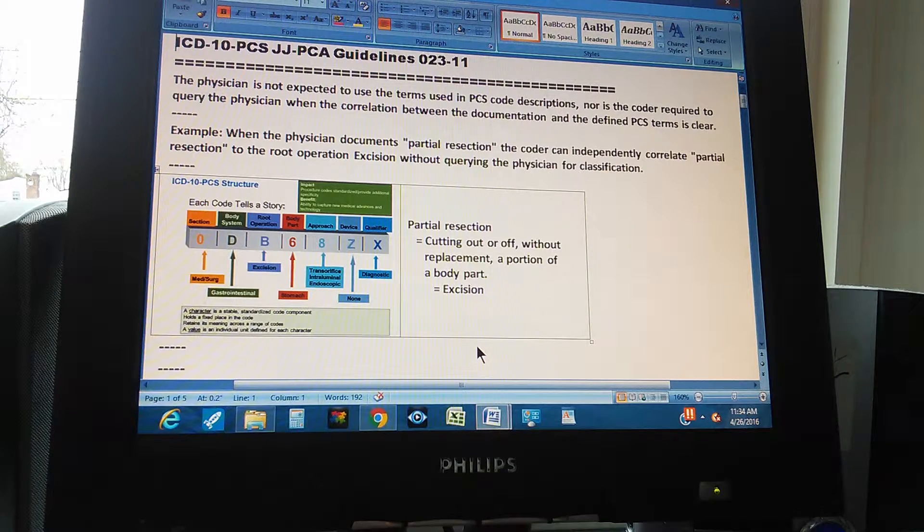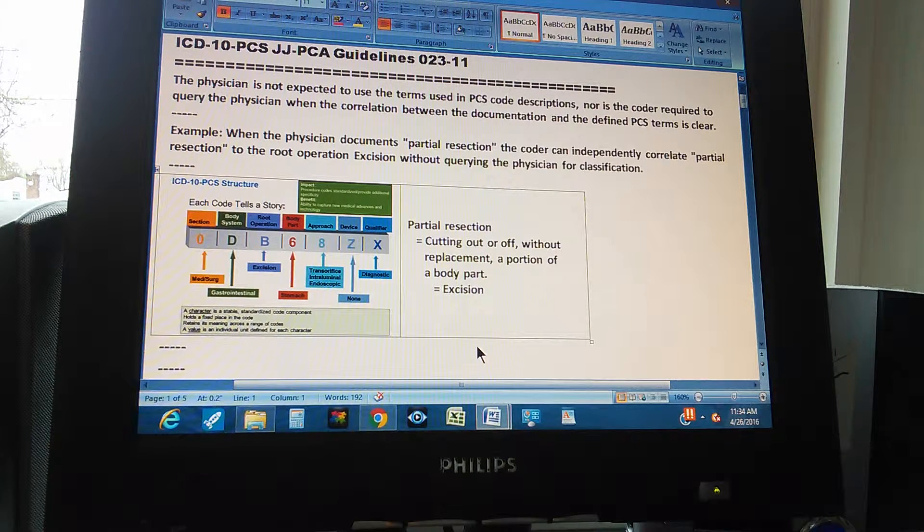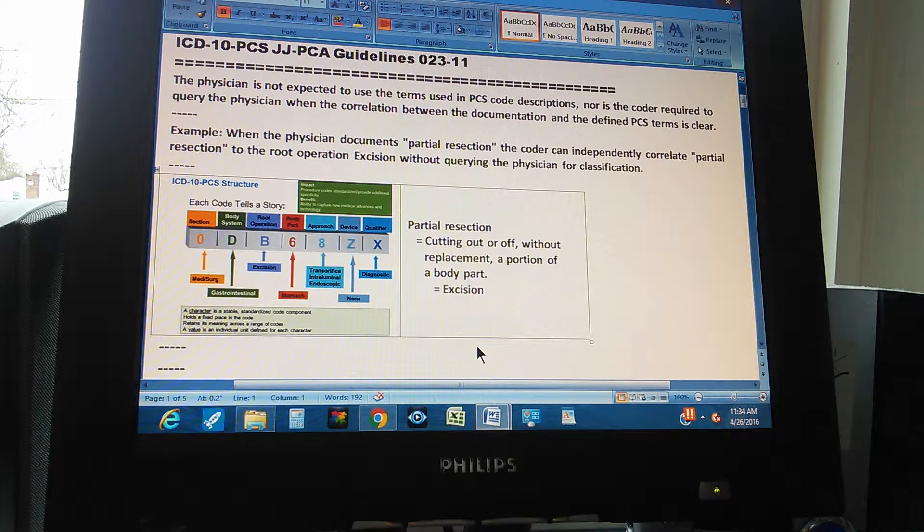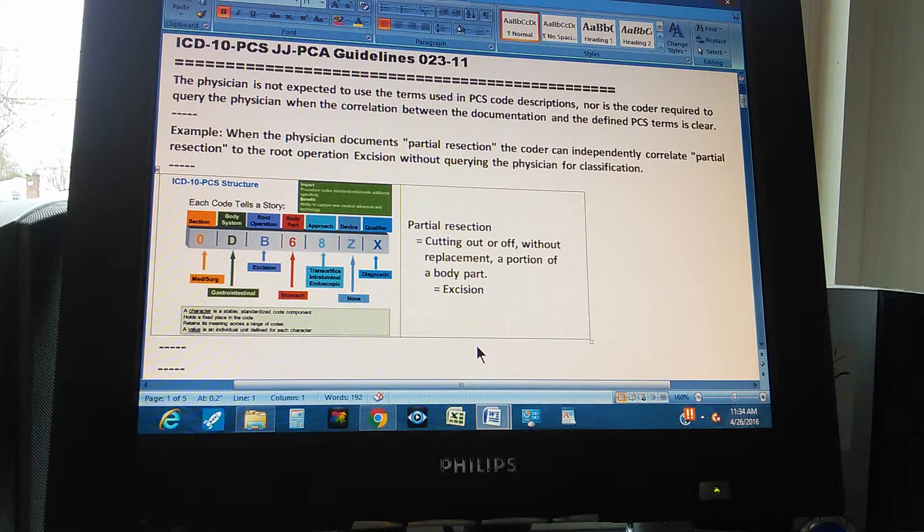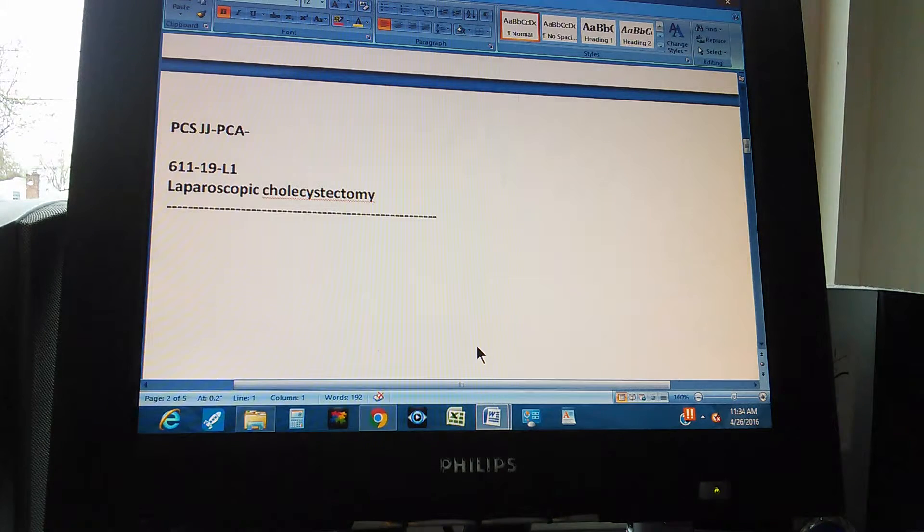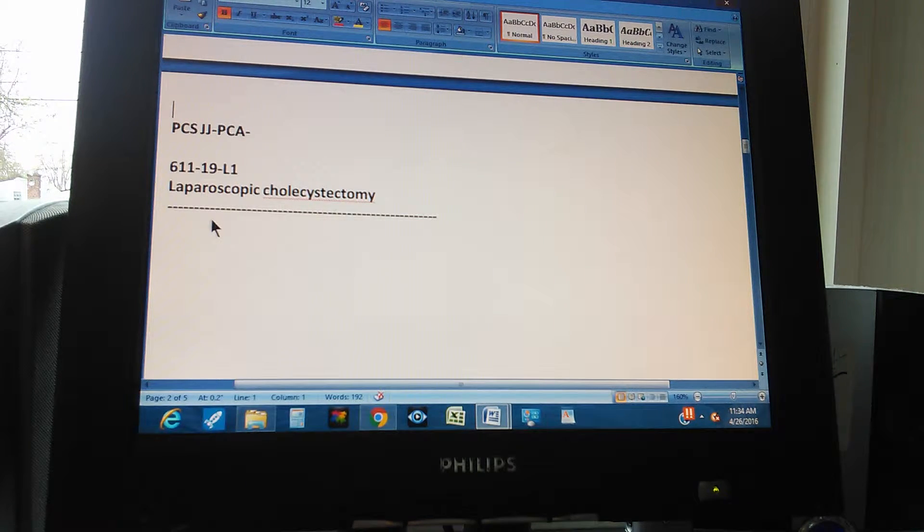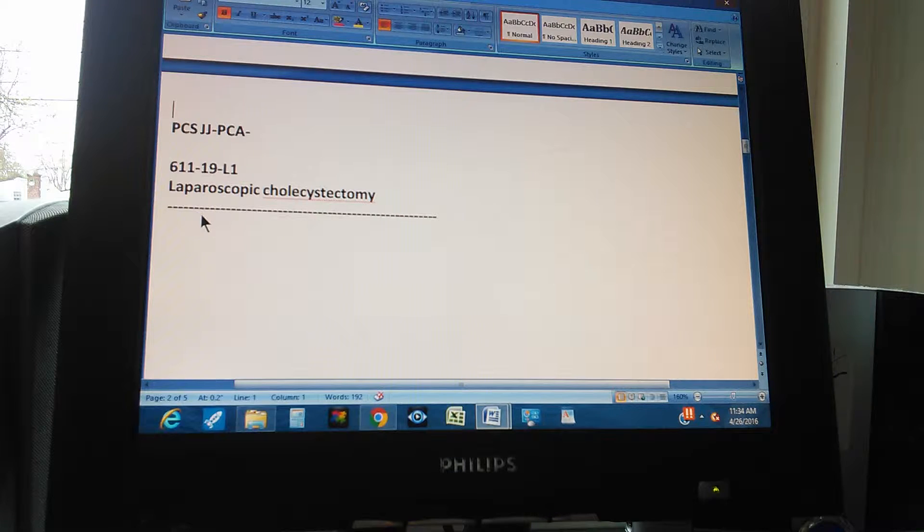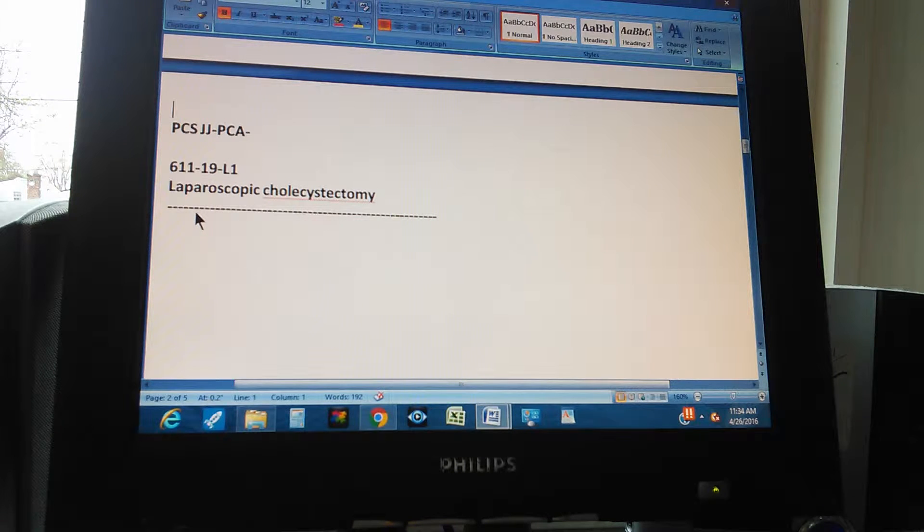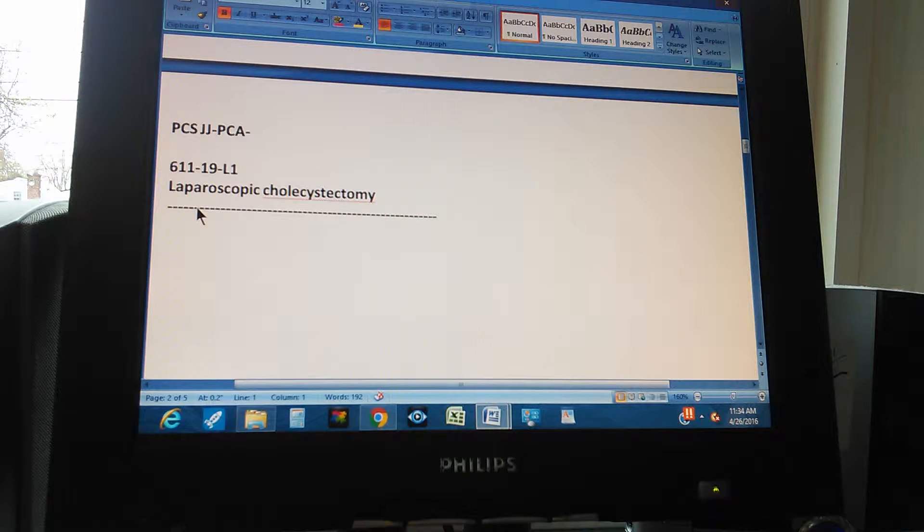Okay? That's our theory for today. Now we're going to do a problem. So ready, set, go. All right. PCS JJPCA. Page 611, Exercise 19. And this is a level one exercise.